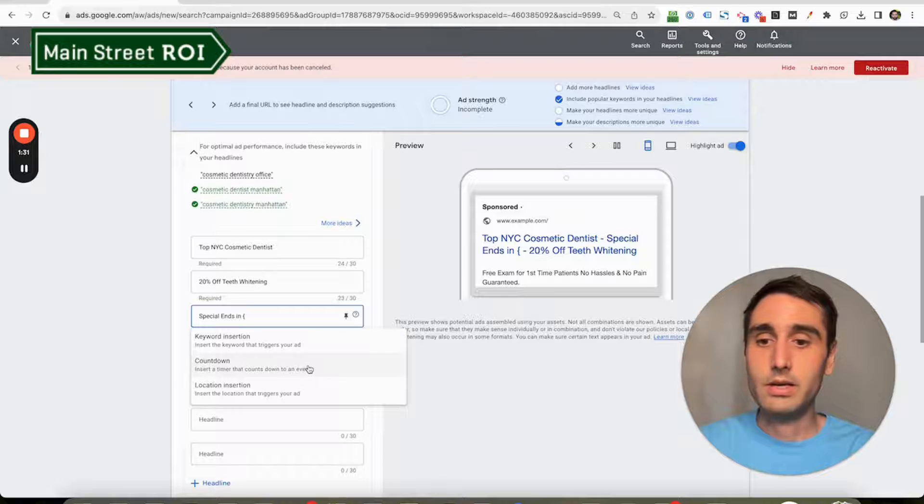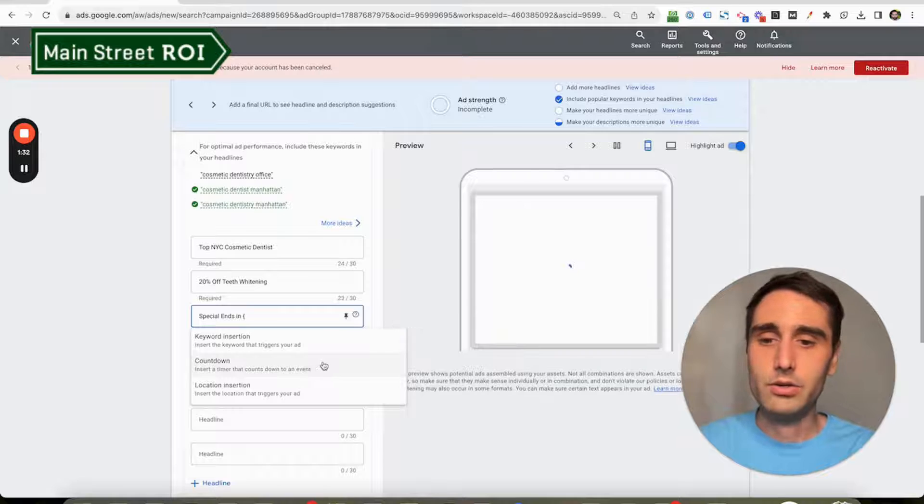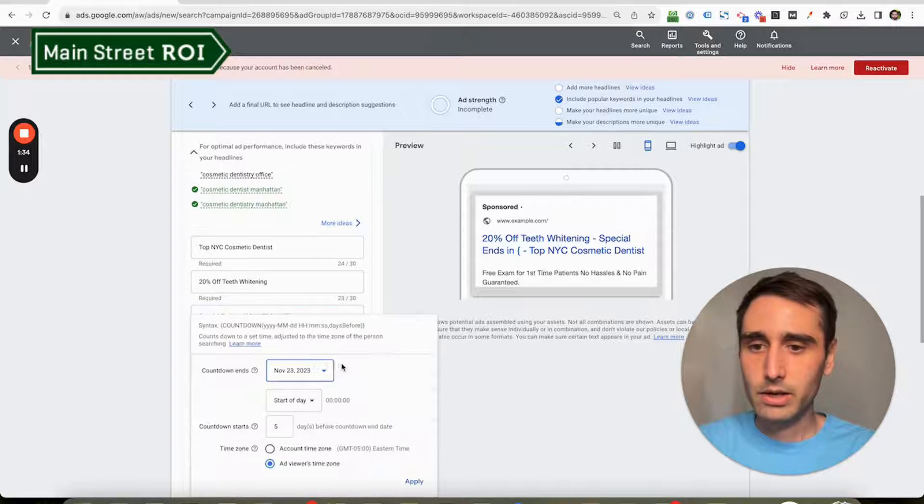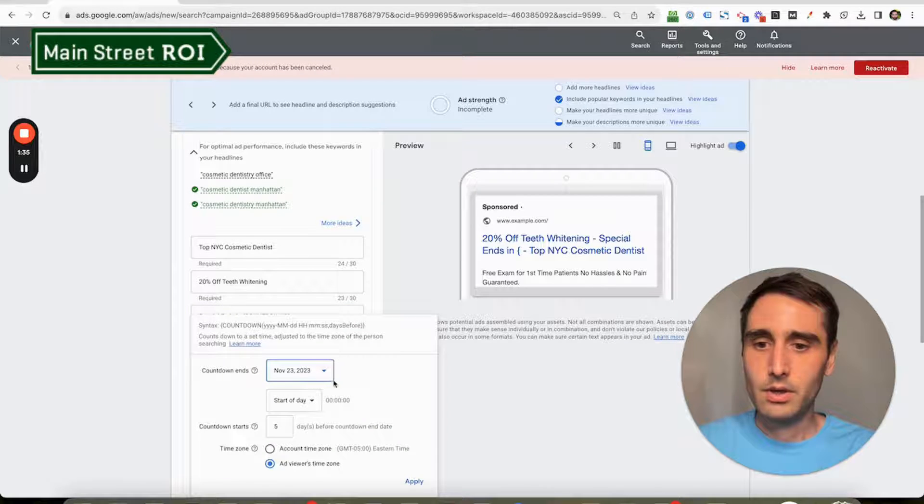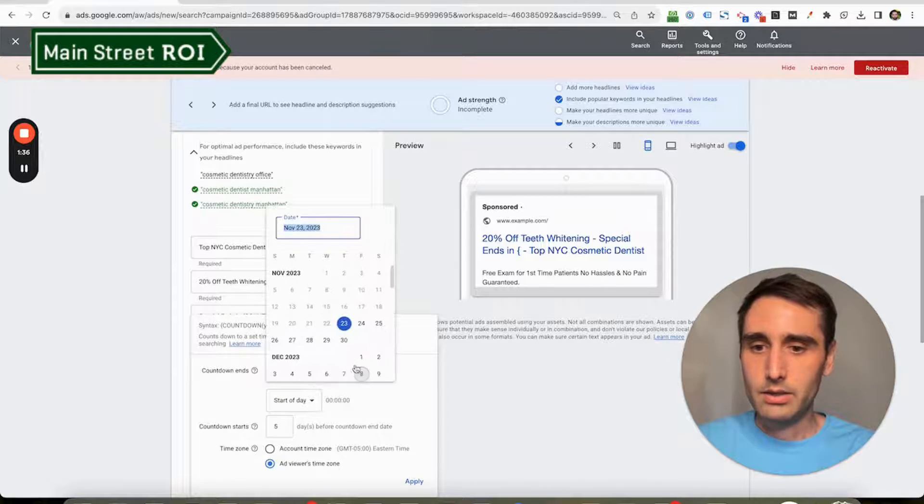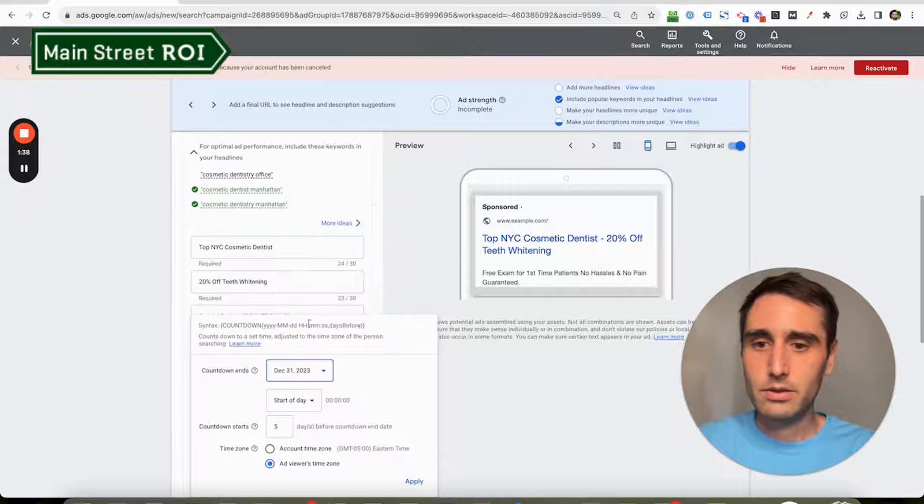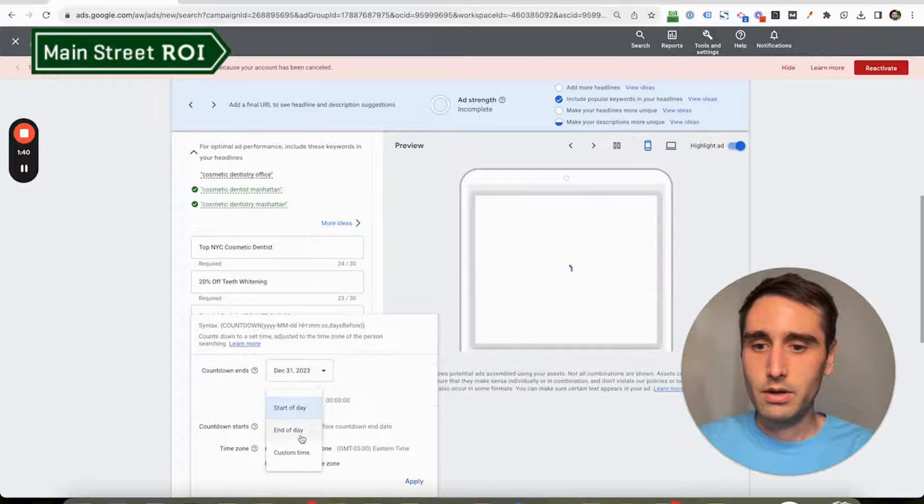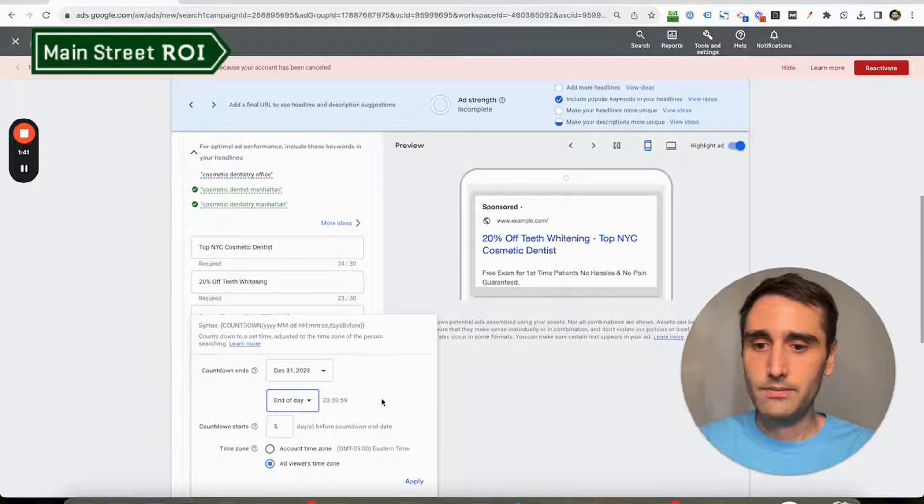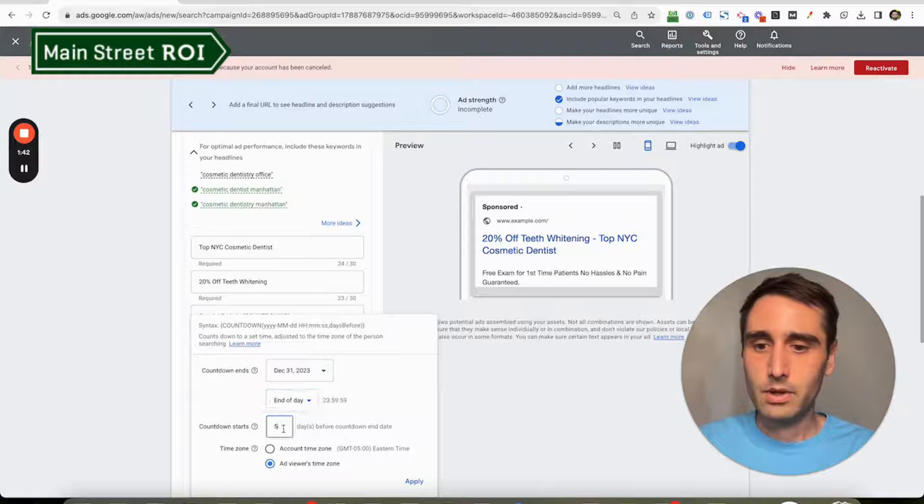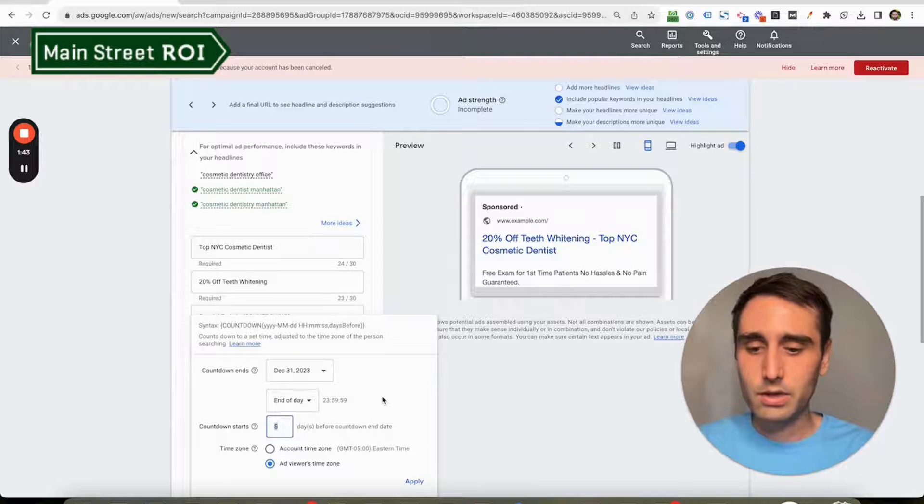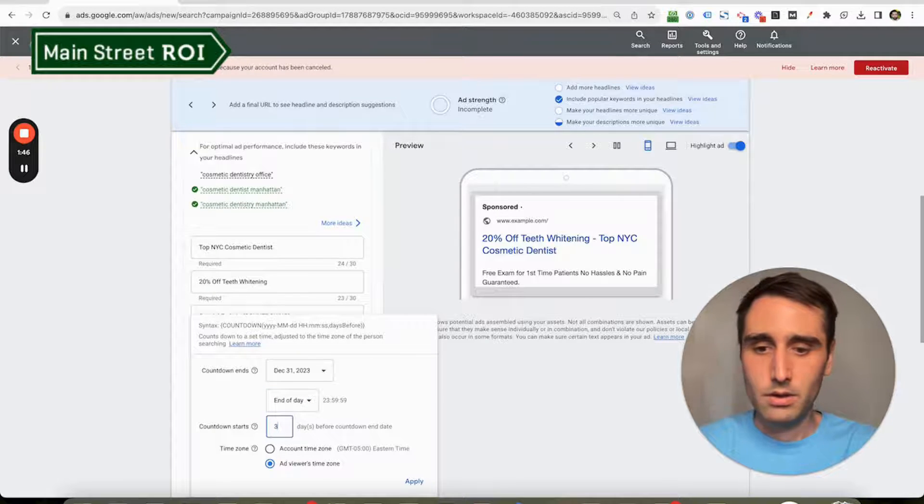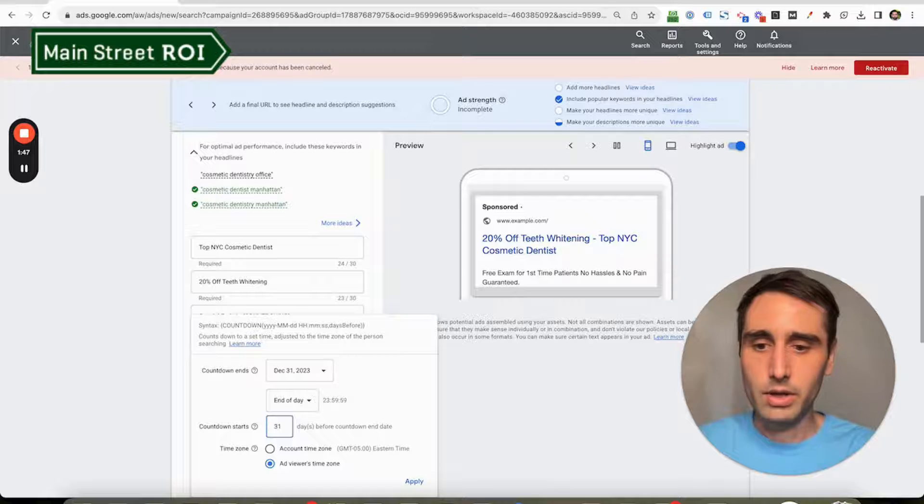But specifically today, what I'm talking about is the countdown timer feature. So I'm going to select countdown, and let's say it ends December 31st, end of day, and we'll start the countdown timer in 31 days.